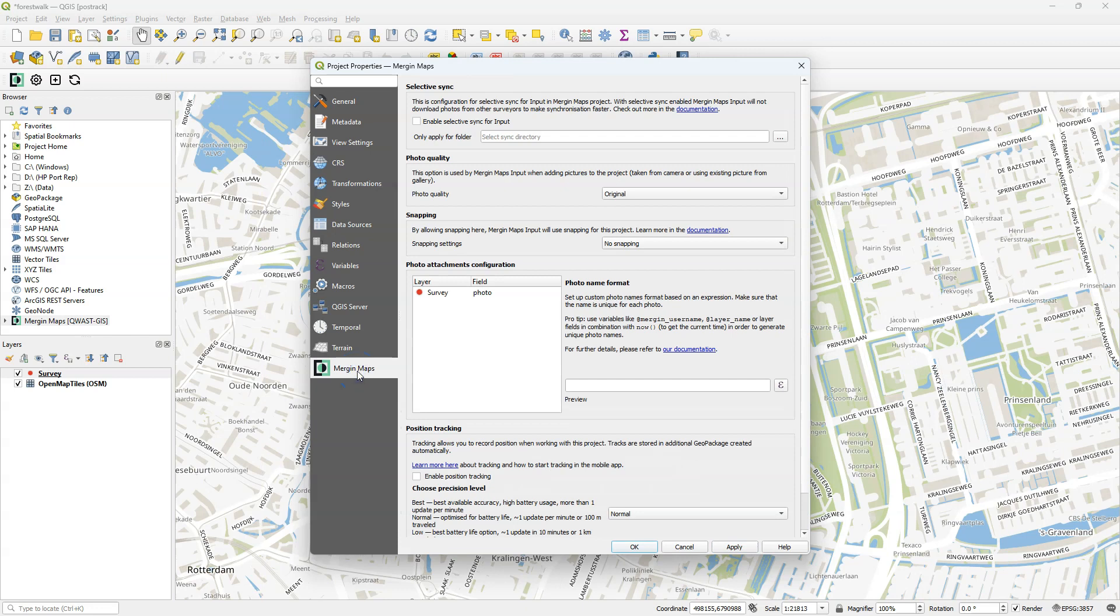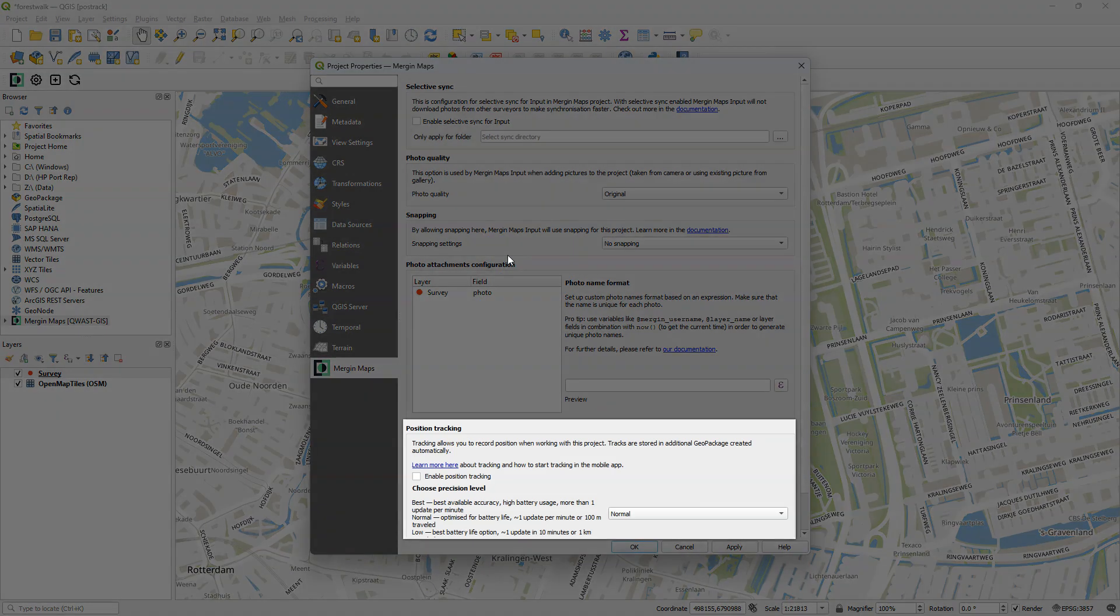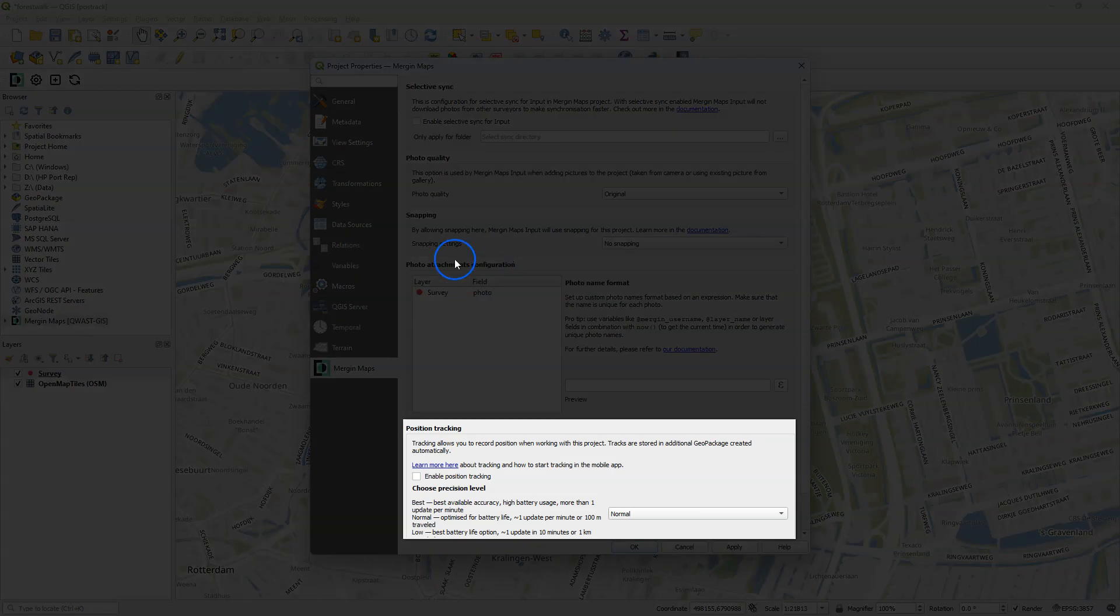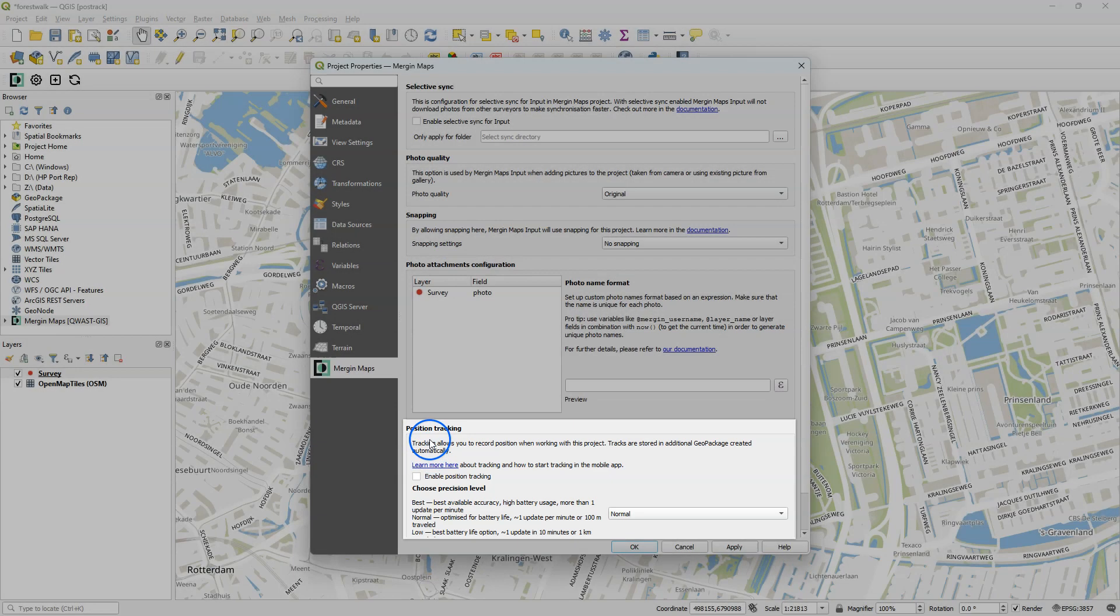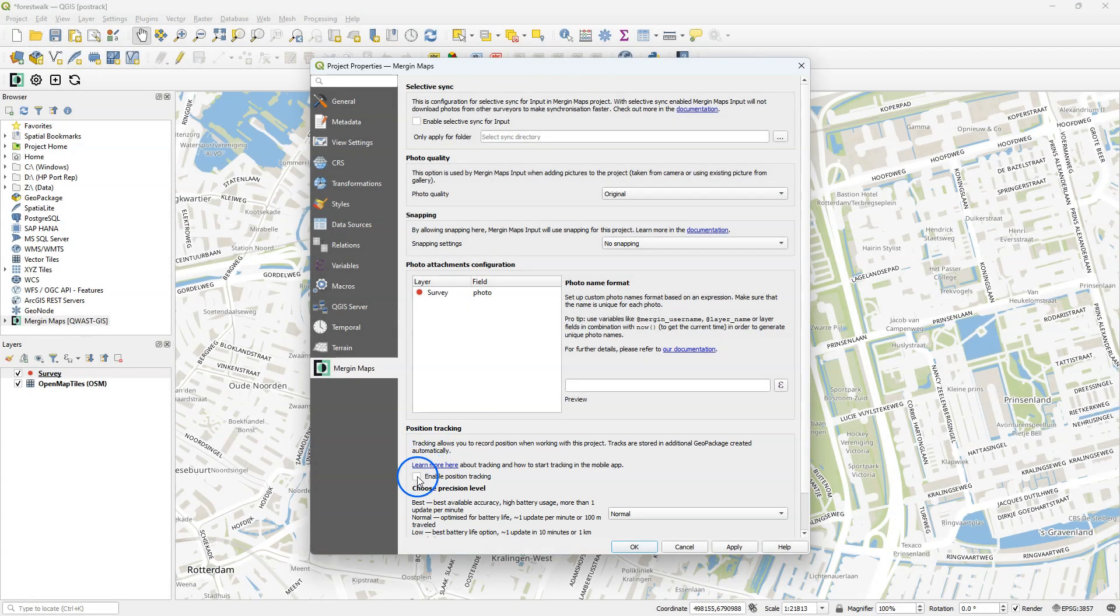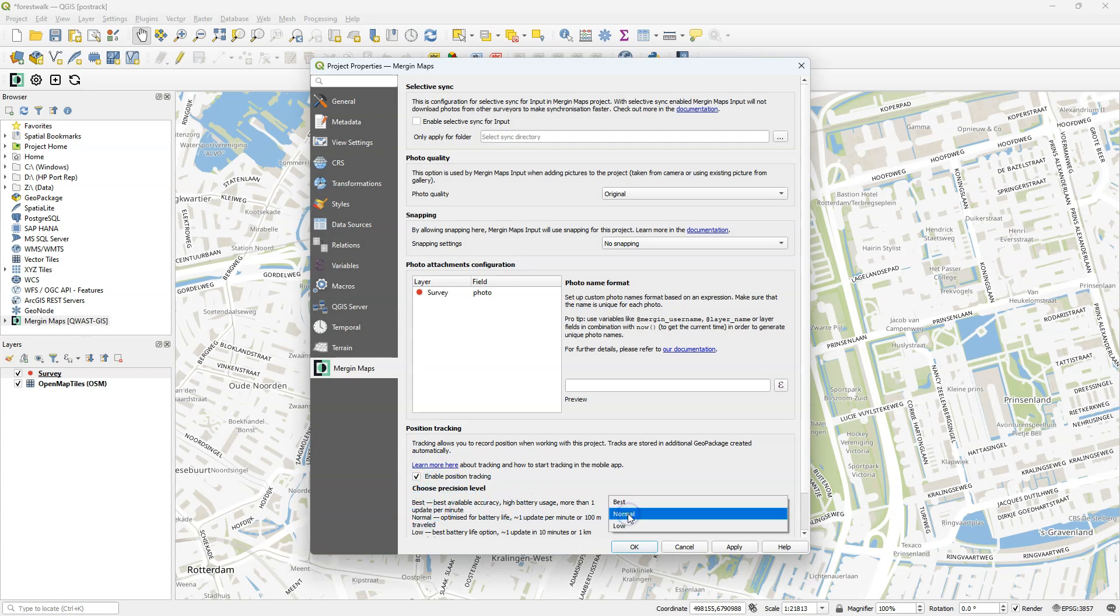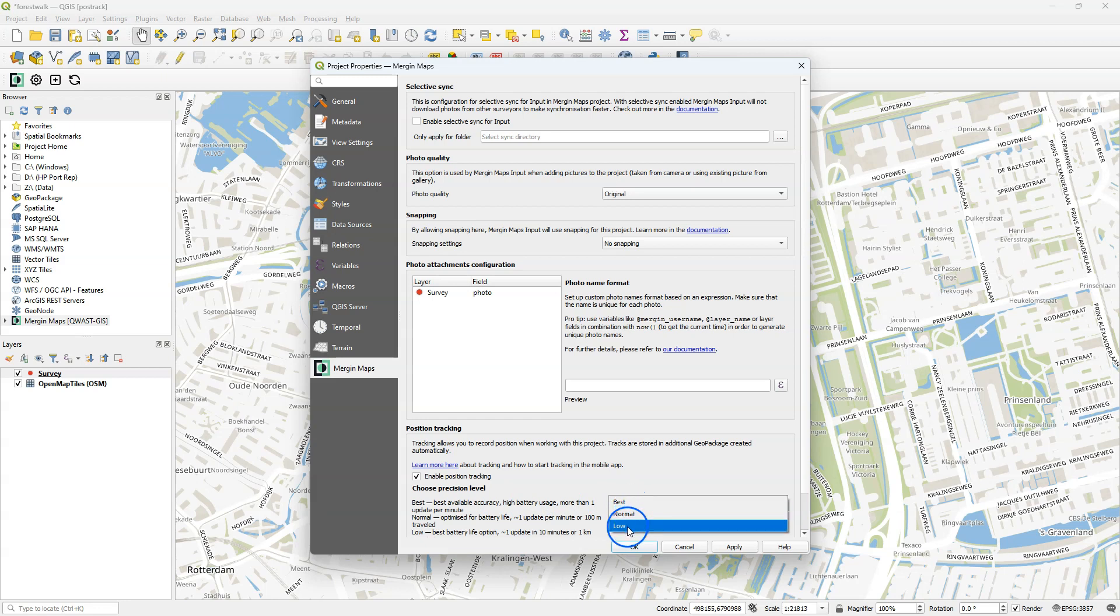Let's go to the Merging Map Settings tab. There I'm going to focus on the position tracking. Under position tracking, you can enable the position tracking and you can choose between best for the best available accuracy, but that will cause high battery usage because it collects more than one update per minute.